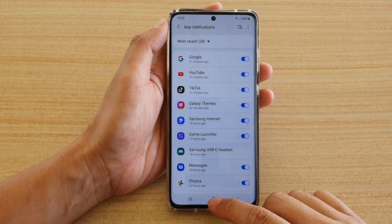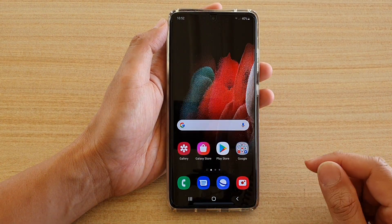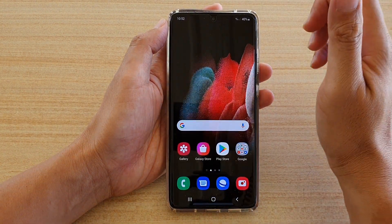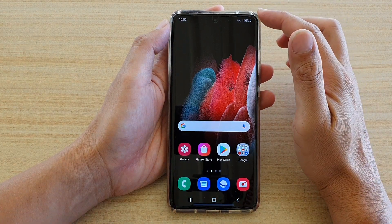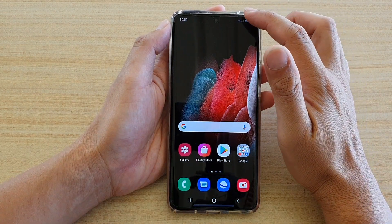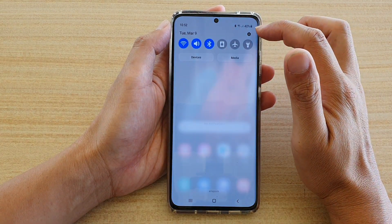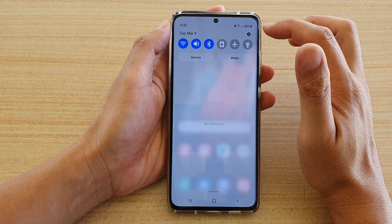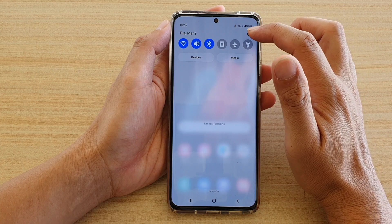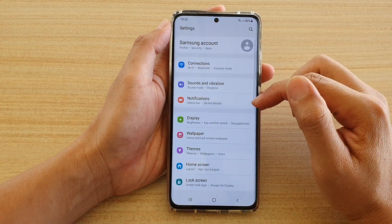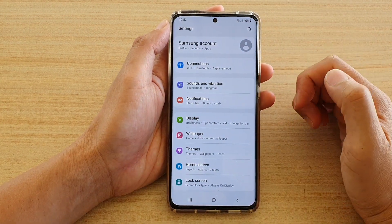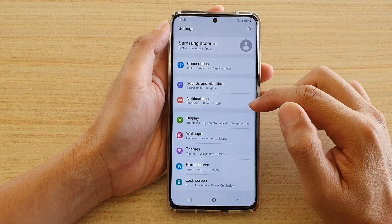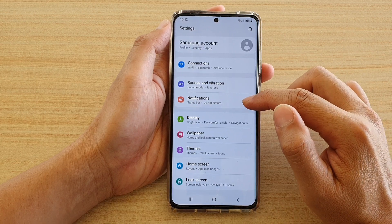First, tap on the home key to go back to your home screen. Then swipe down at the top and tap on the settings icon. In here you want to go down and tap on notifications.